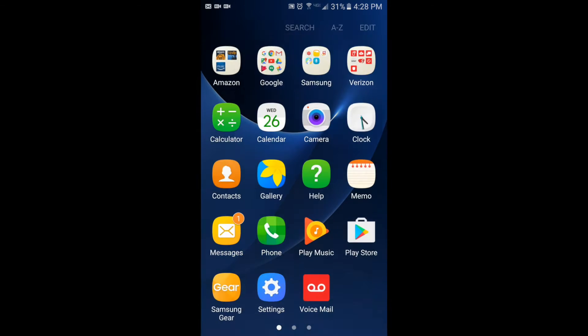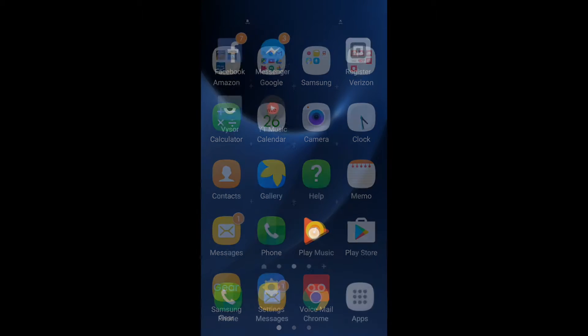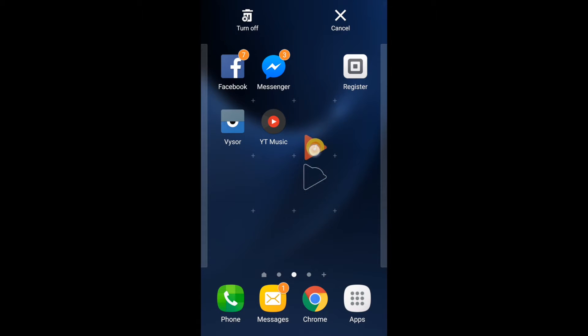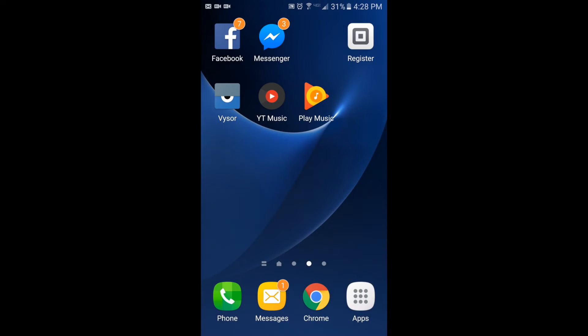Then you can get it again by going back to your apps, pressing and holding, and putting it where you want it again.